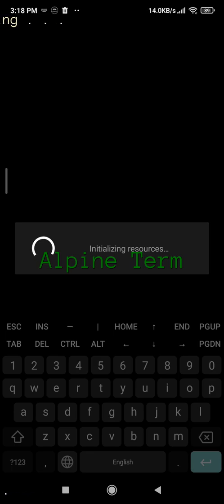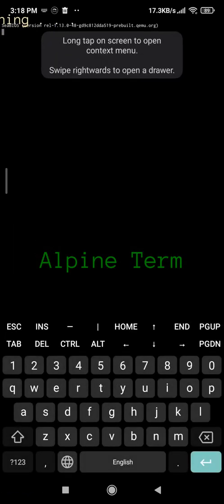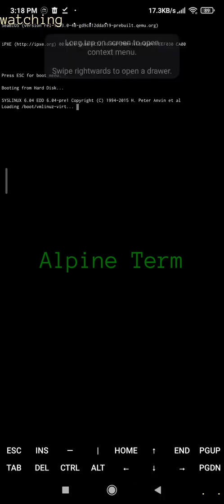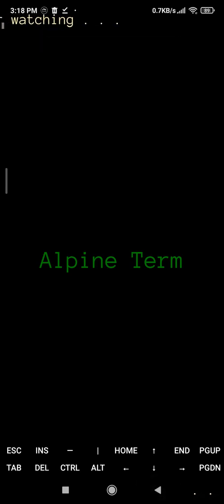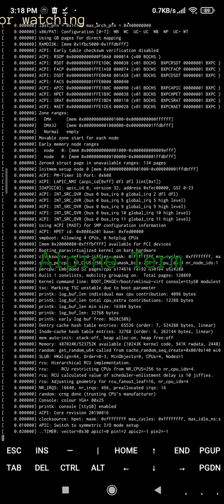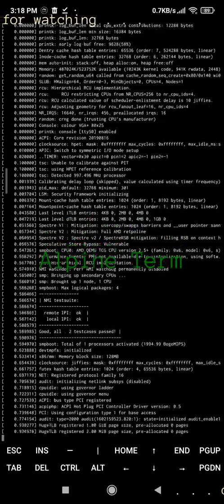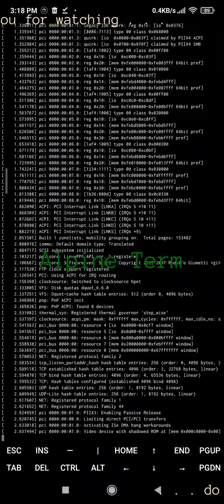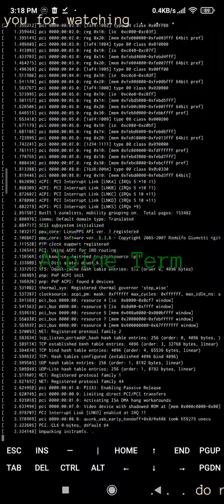Minimal recommended specifications for your Android device: Android OS 7.0 or higher, 2 GHz CPU, 2 GB of RAM, and 6 GB of disk space.